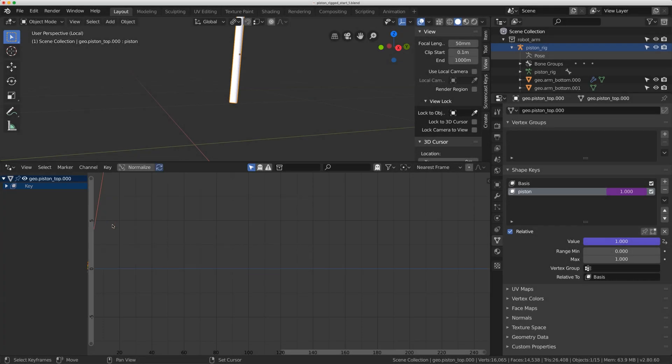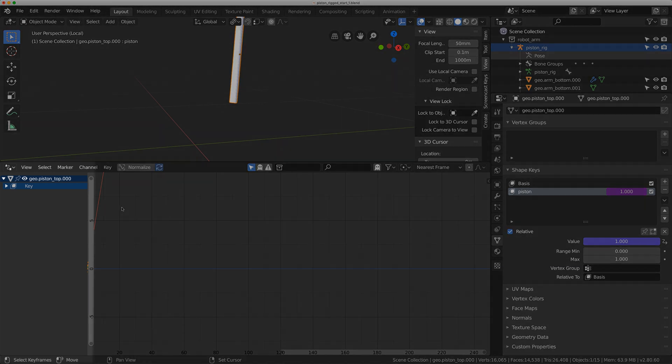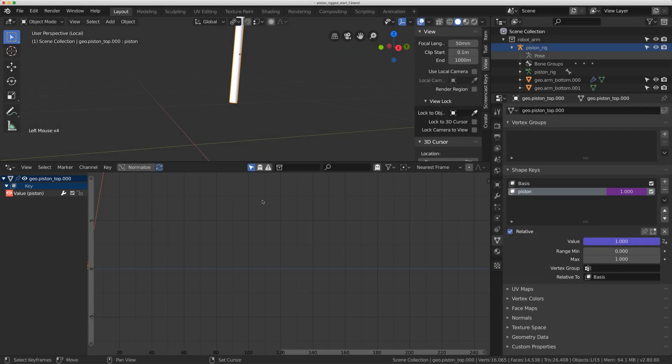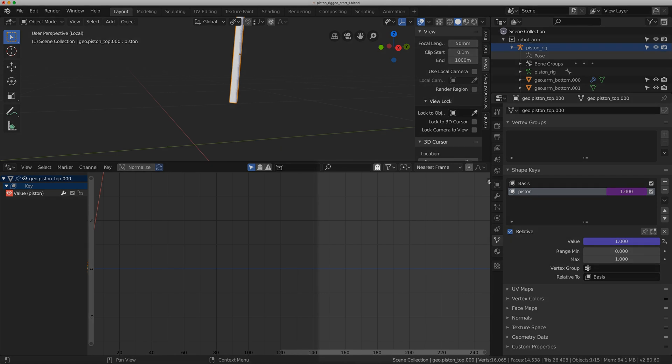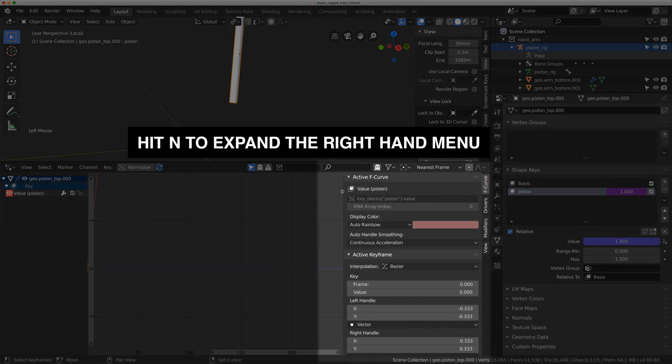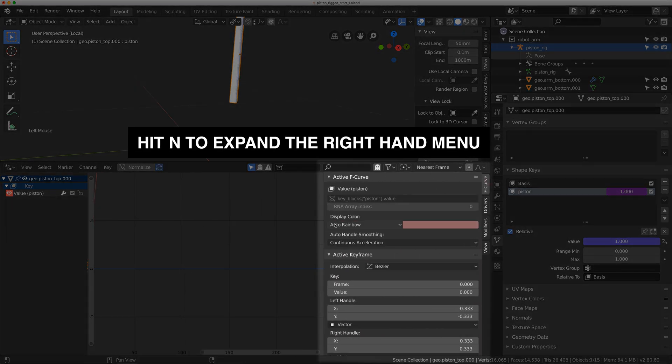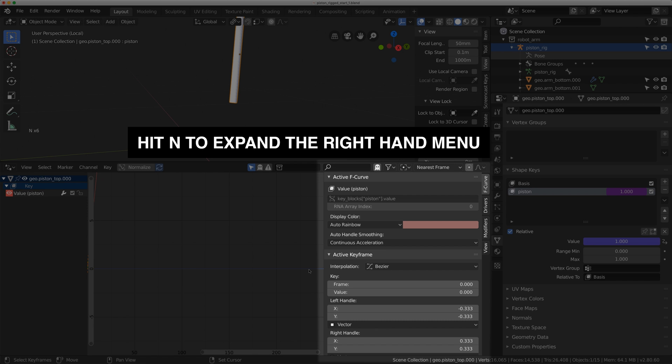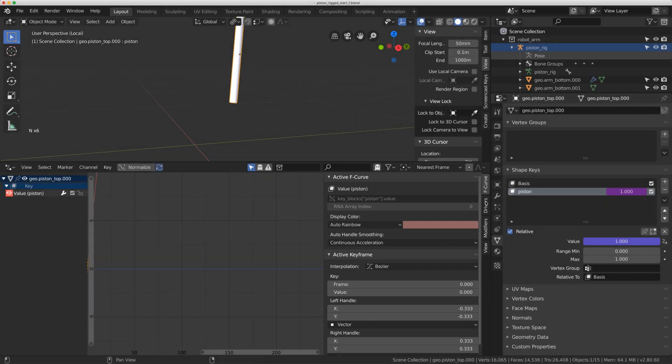This is the driver editing panel here and there's a couple things I want to show you on the left hand side. If you go to key you can have this value piston, that's your actual driver. Over here you have this little arrow right here and you can expand that out or you can hit N on the keyboard. I want you to come down to the drivers panel right here.